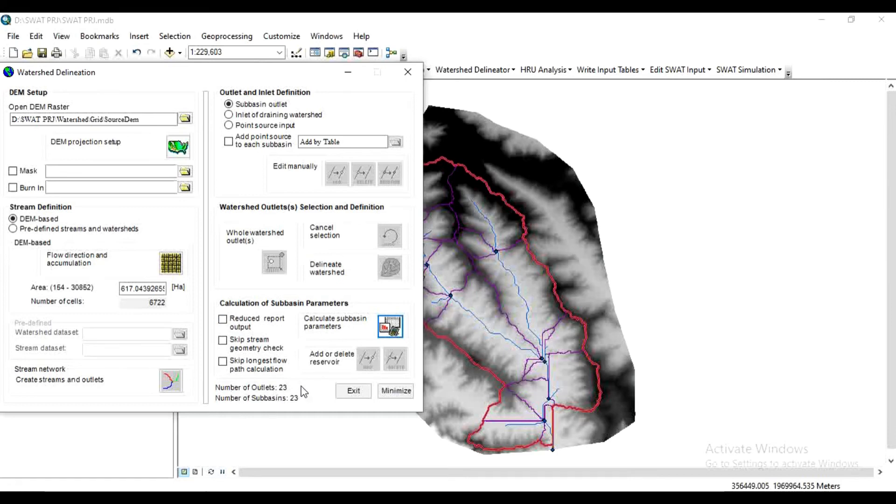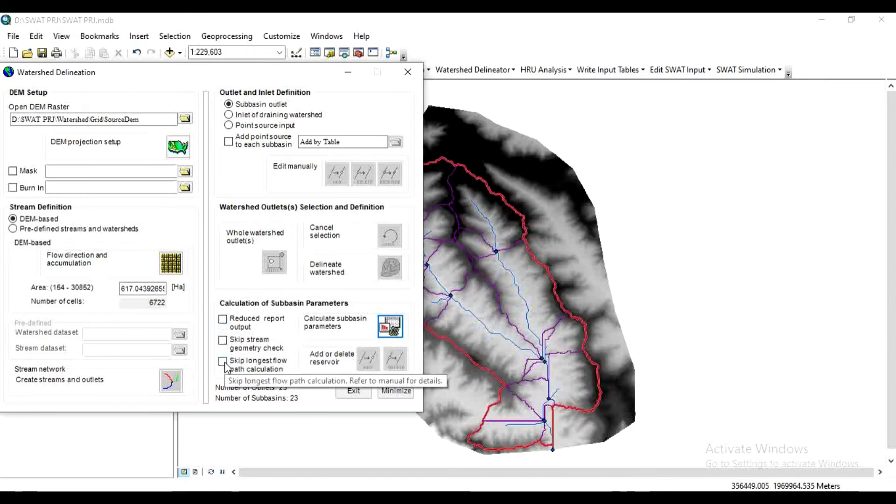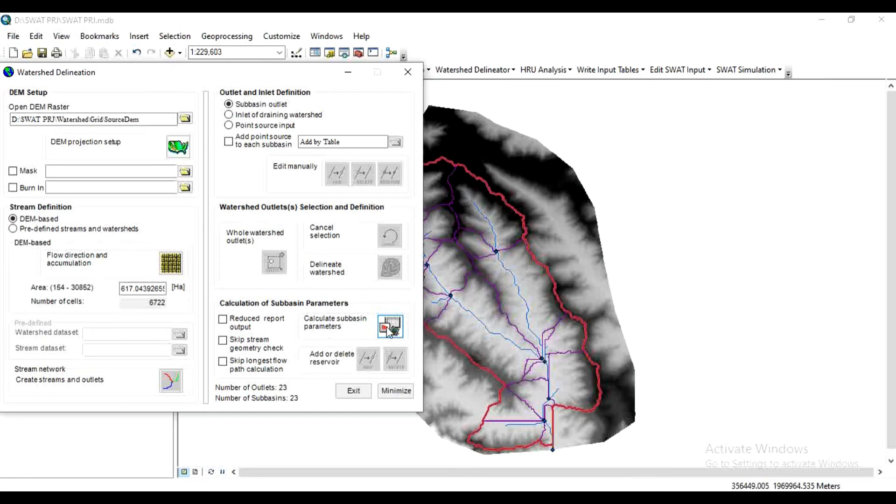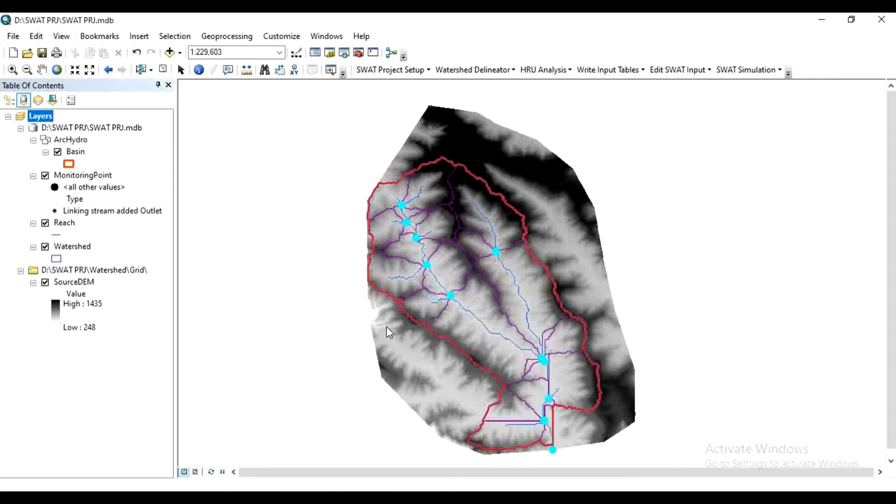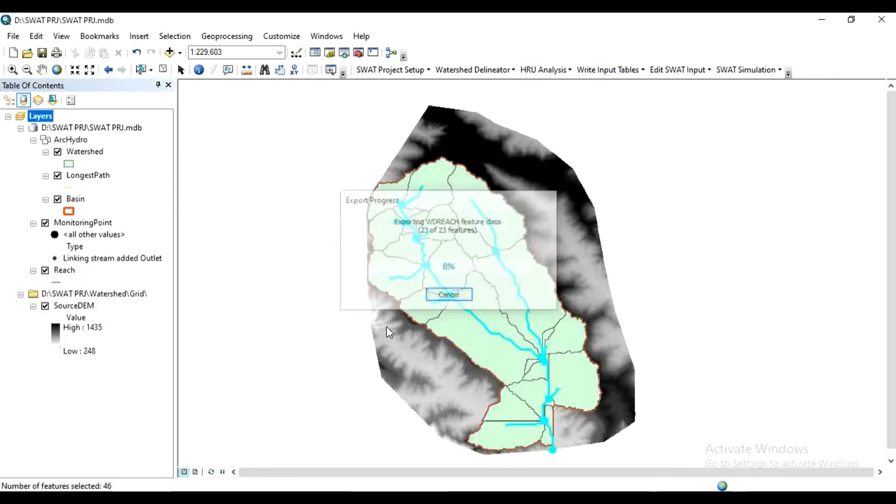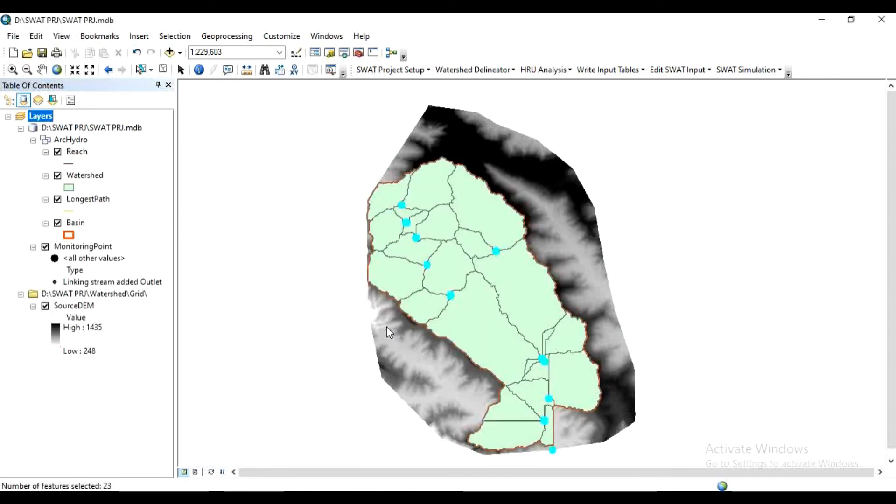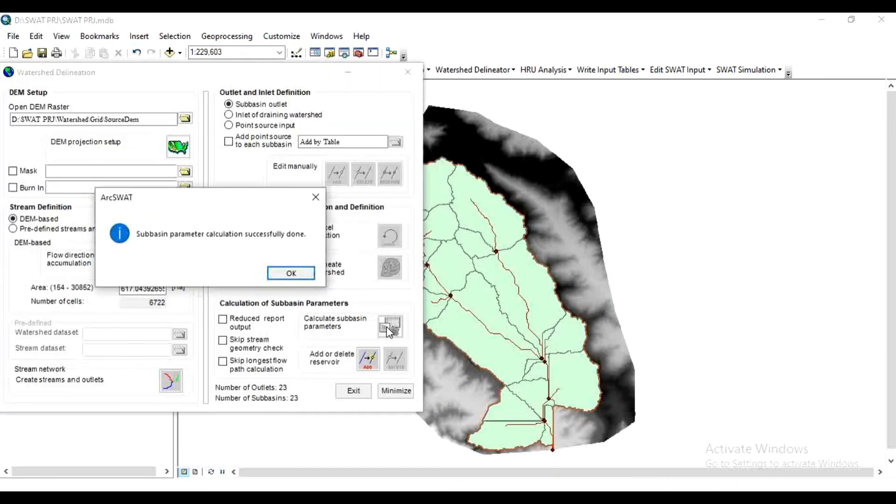Now for this basin, it is seen that the number of outlets is 23 as well as sub-basins is 23. For Calculation of Sub-basin Parameters, if your watershed area is more than 5,000 square kilometers, then you have to check this box, otherwise keep as it is. After that, click on Calculation Sub-basin Parameters. Sub-basin parameter calculation is successfully done, click OK.